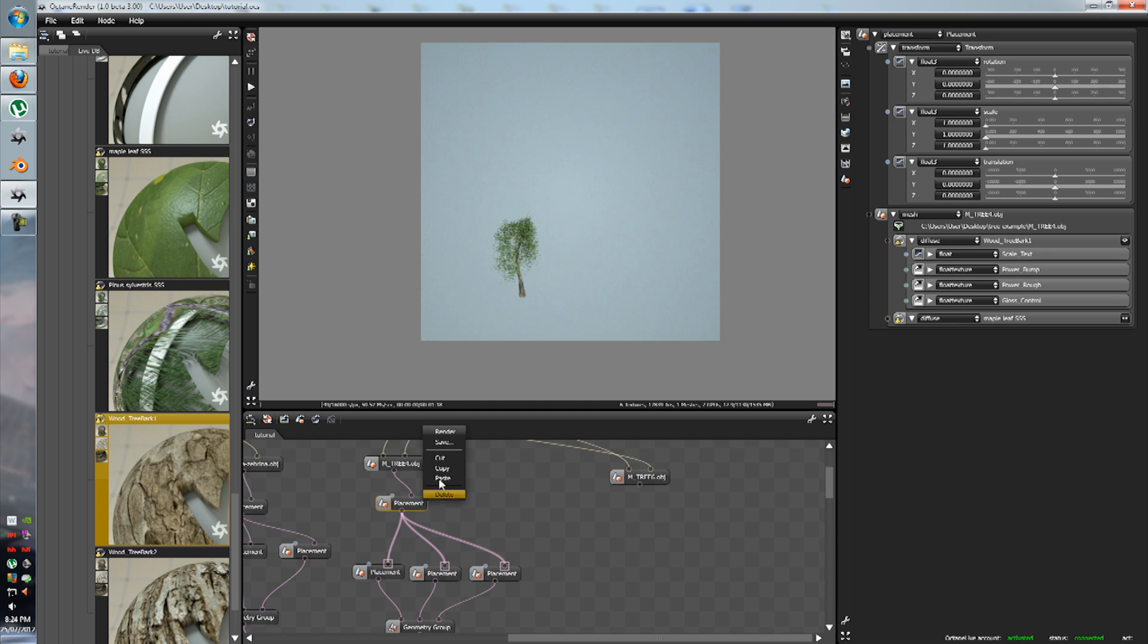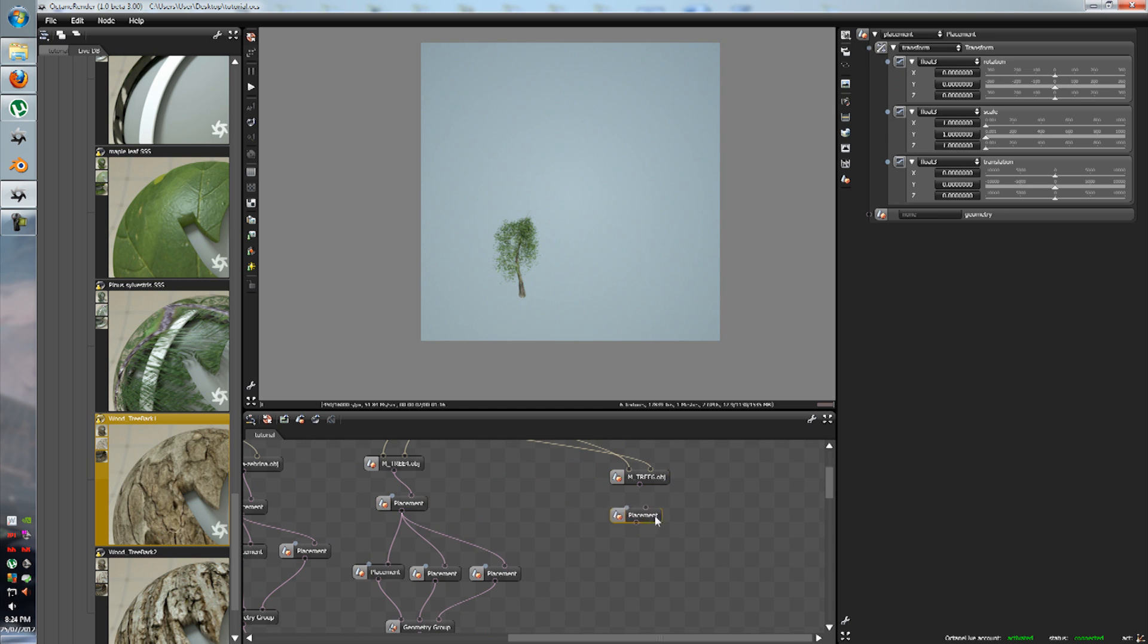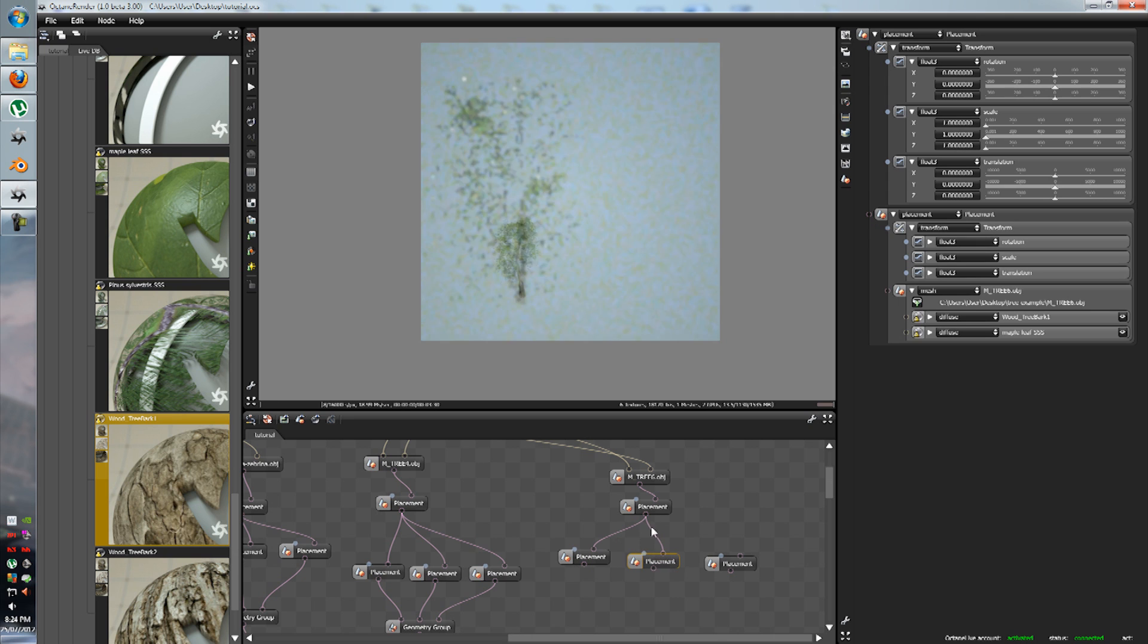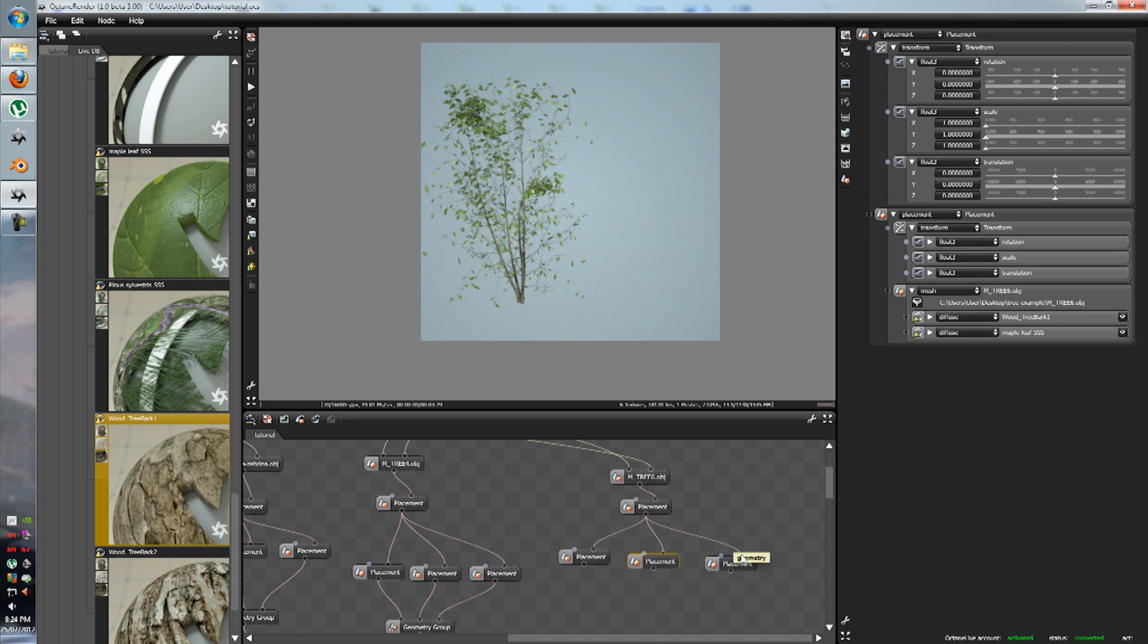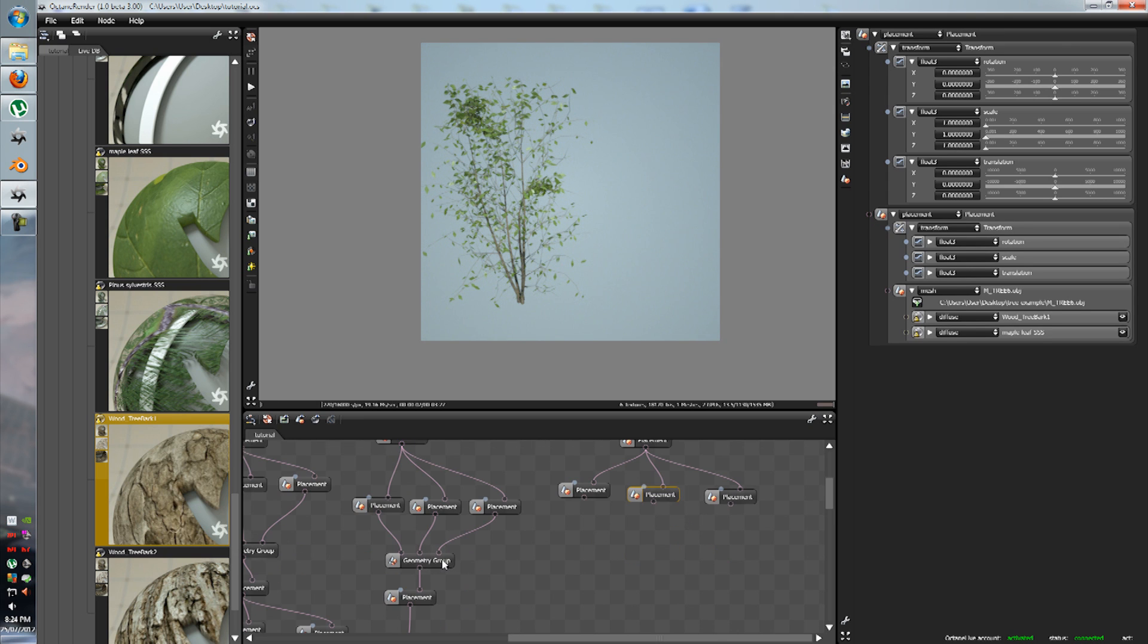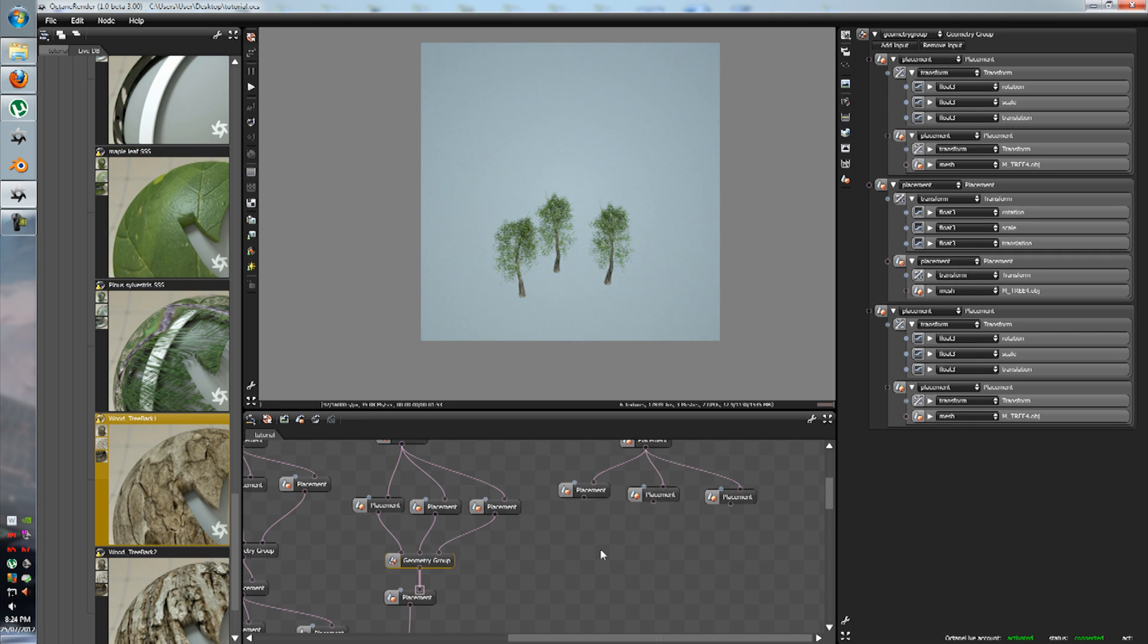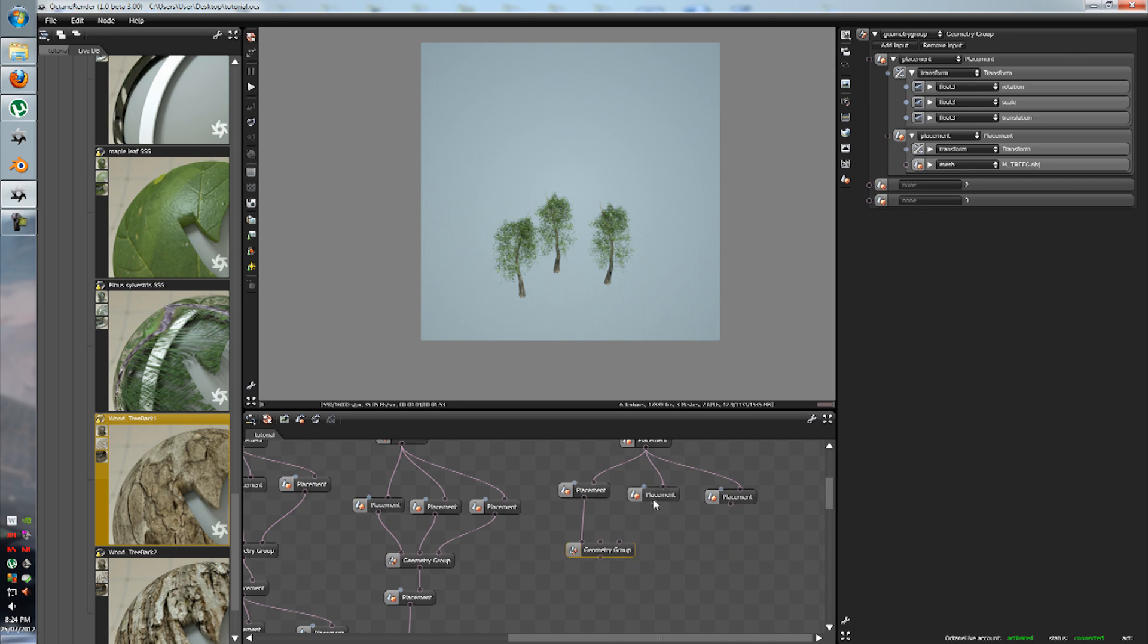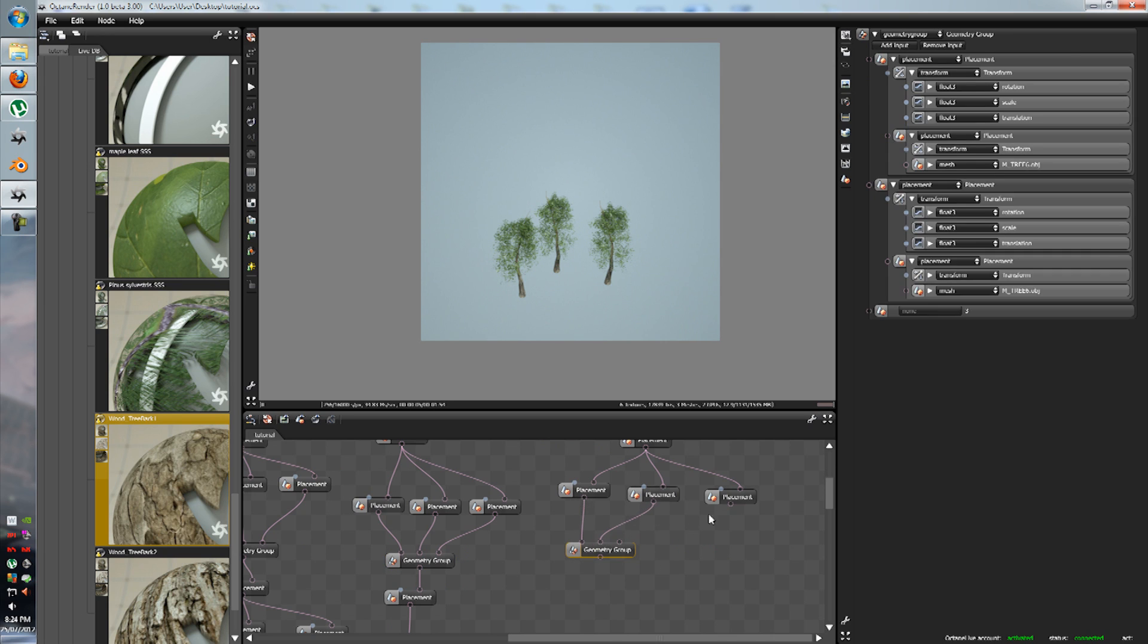So let's add the placements. Paste, paste, paste, paste and paste. Add this here. Add, add, add, add, and let's add a geometry group, paste, add, add, add.